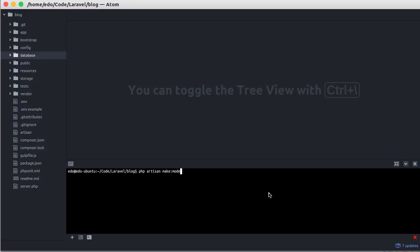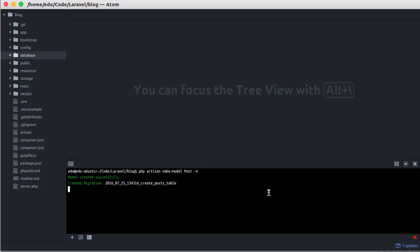Just type php artisan make:model followed by model name and add dash m option. Let's open the newly created migration.